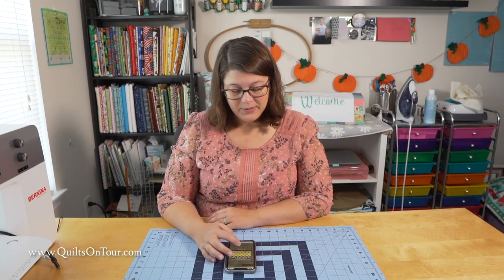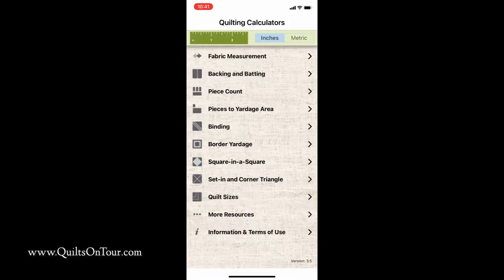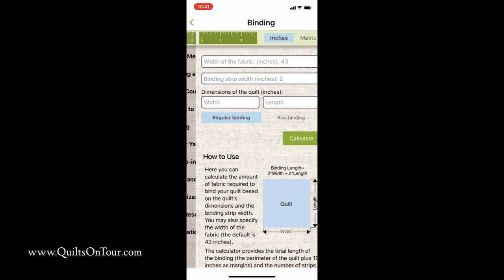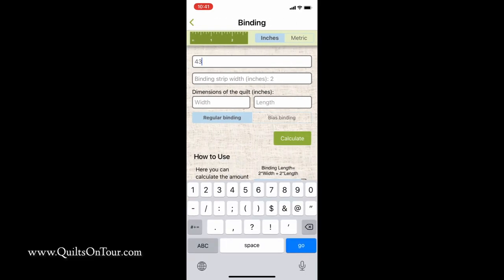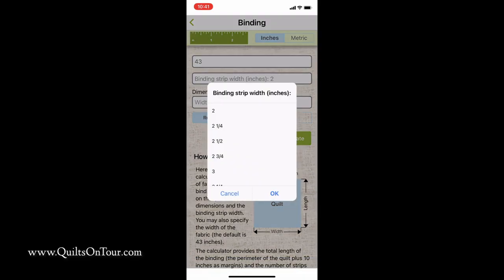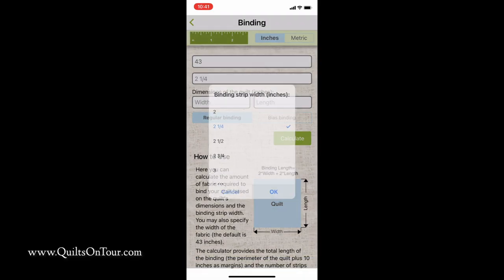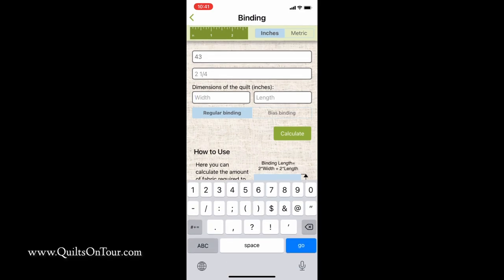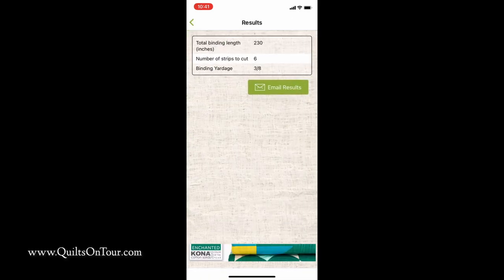I'll just open it up here and show you what it's all about. My favorite one is the binding one. You can put in your width of the fabric and your binding strips — I usually use two and a quarter — and your width and dimension of your quilt. So I'm just going to put in 50 by 60. And you hit calculate and it tells you you need six strips of two and a quarter inch fabric and the total yardage you'll need.